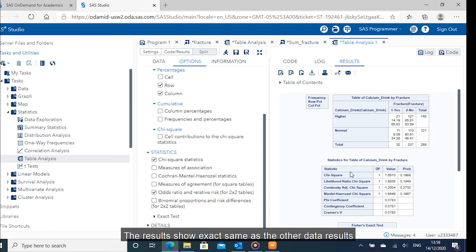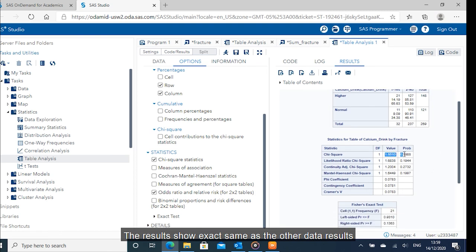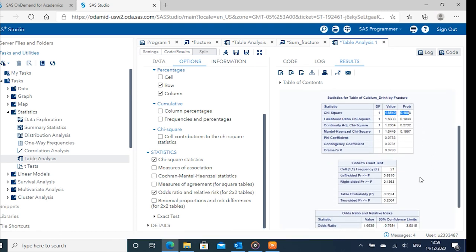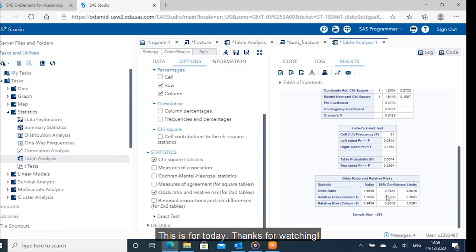The results show exactly same as the other data results. This is for today. Thanks for watching.